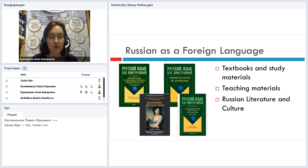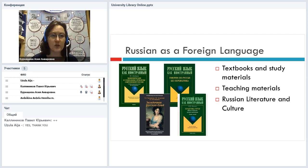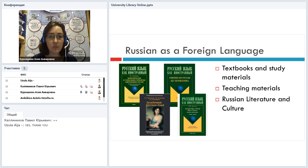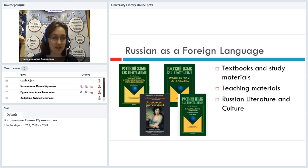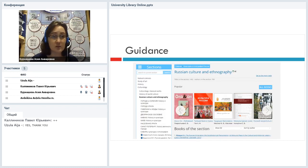That's one more section which we are working on, and I think it will be ready in a few weeks: Russian as a Foreign Language. That's a new section in University Library Online which is devoted to learning and teaching Russian as a foreign language, and it will contain textbooks, study materials, and teaching materials as well. If you are working with the Russian electronic library system, it's easy to use Russian materials in learning Russian, because you have everything in Russian. You can easily find some information about Russian literature, Russian culture, Russian cinematography, and so on.